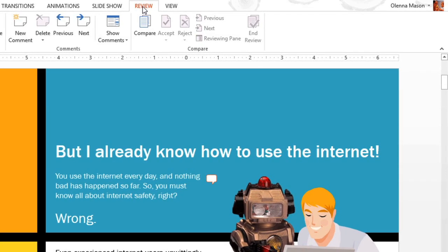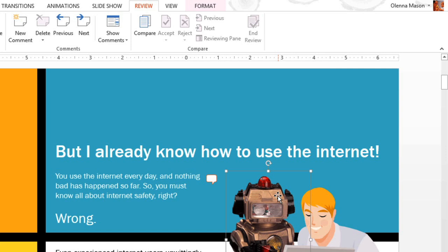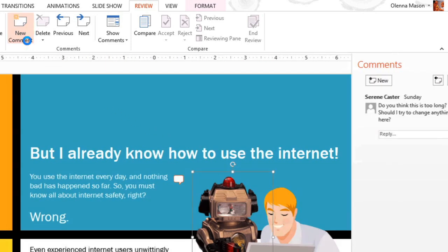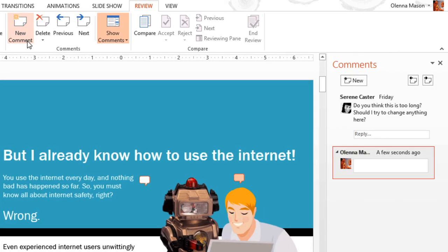Let's say I'm collaborating on this presentation with a couple of coworkers, and I want to make a suggestion about this slide without actually changing it. I'll just add a comment by selecting the item I want to reference and then clicking the New Comment command. Now, type your question or comment. I really do like this graphic.